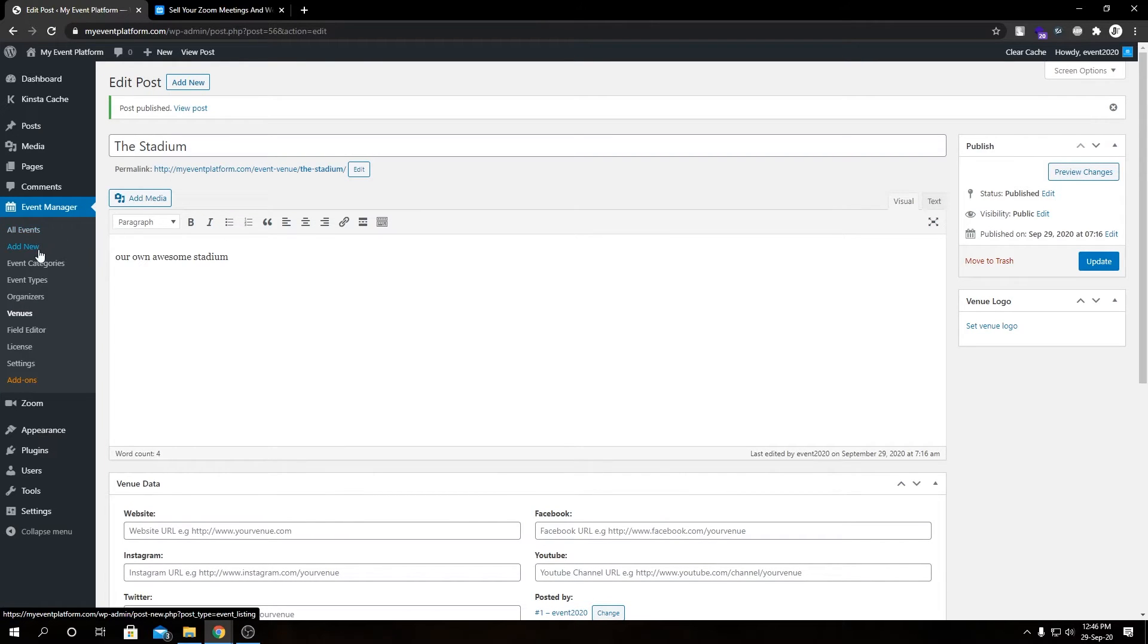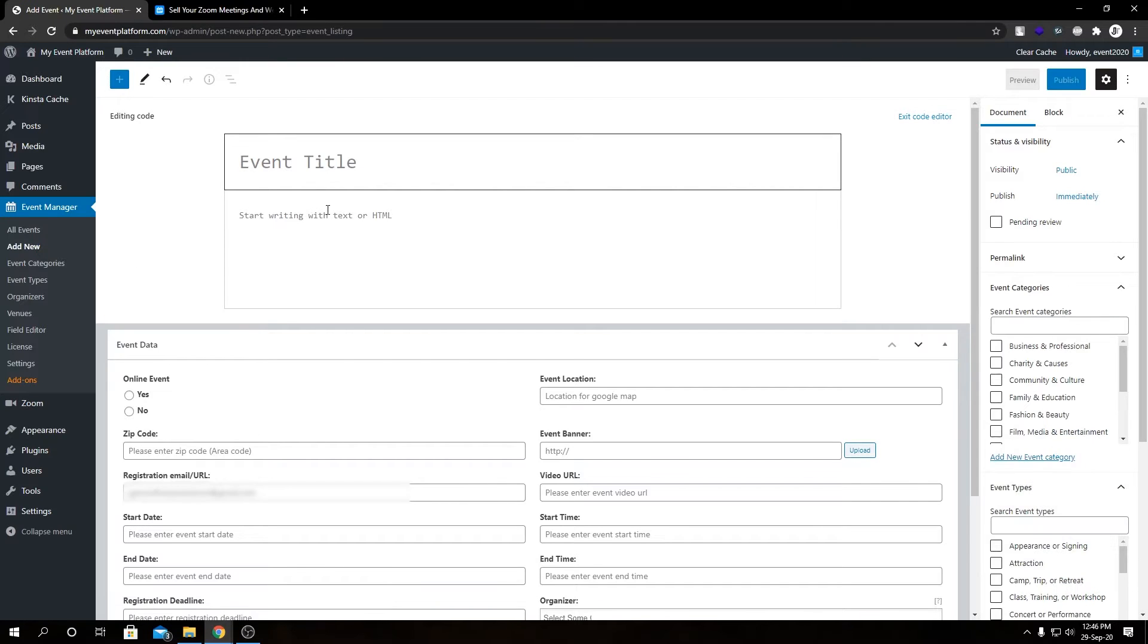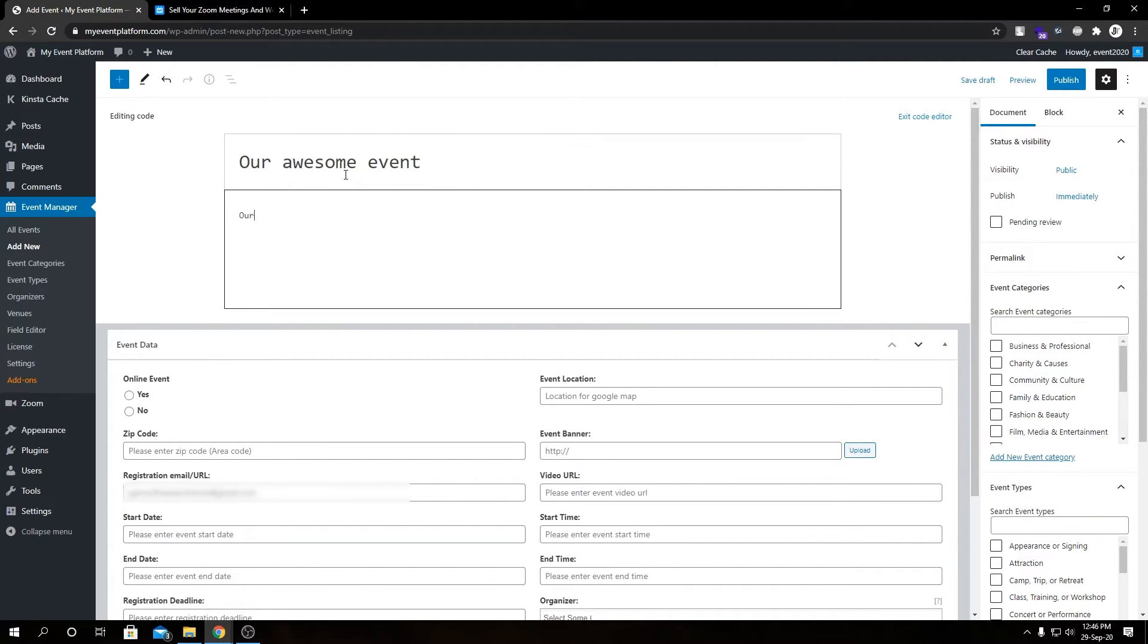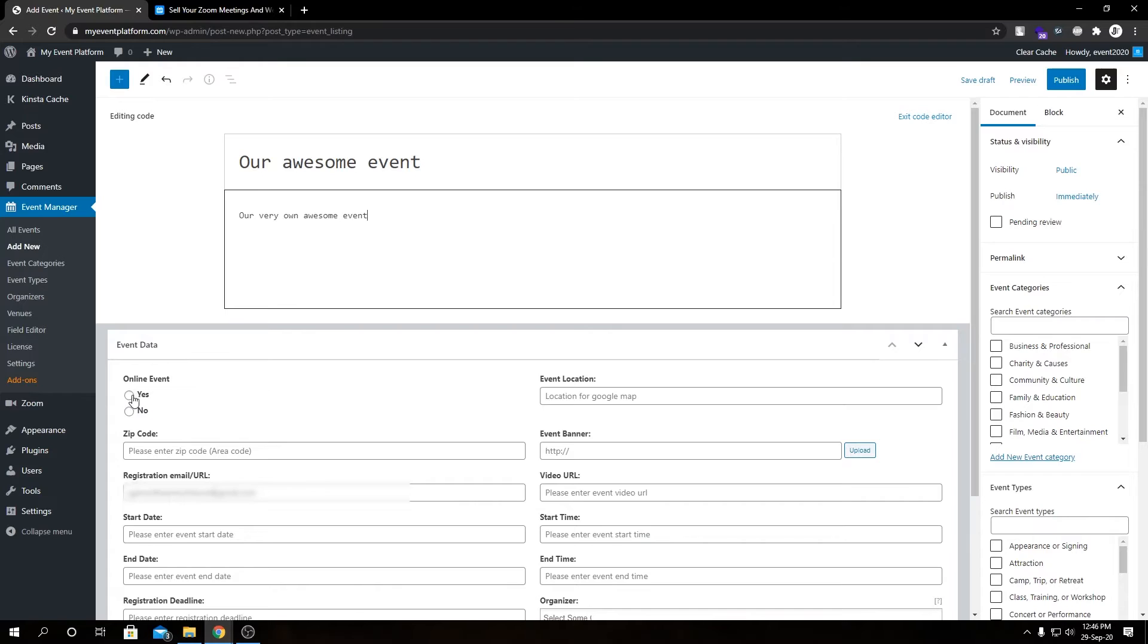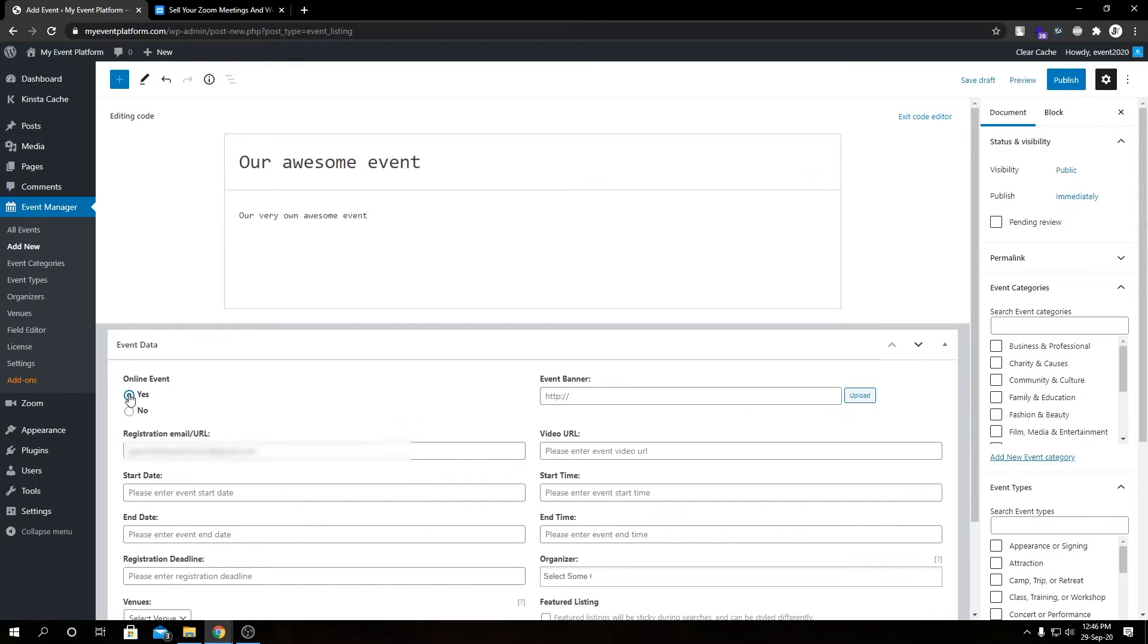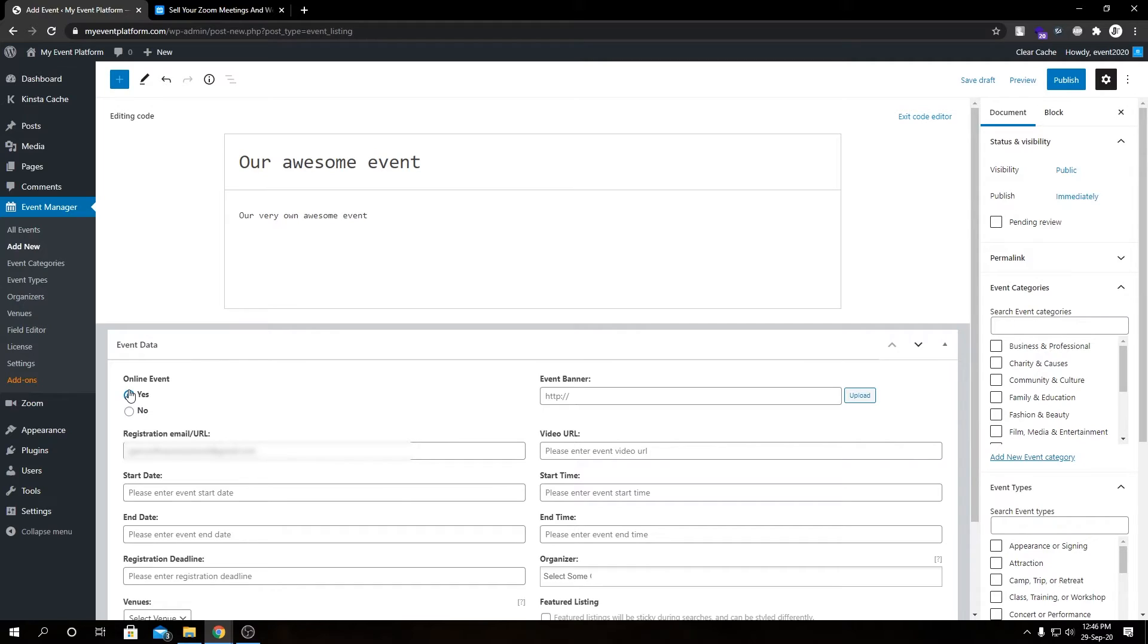In here we have the event submission form. Let me fill out these details very quickly. To convert this event into a virtual event, what we need to do is click on Online Event: Yes. This will bind a meeting that we created earlier within this event, so this event becomes a virtual event that people can join from their home without leaving the house. Let's fill out these additional details as well.